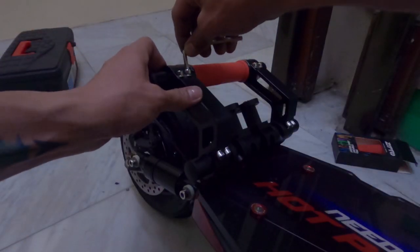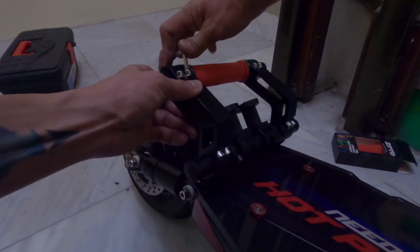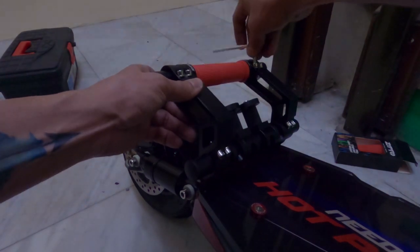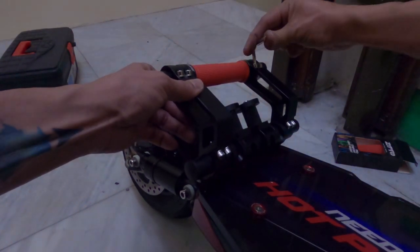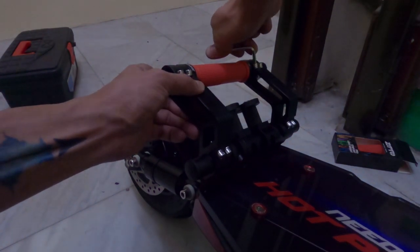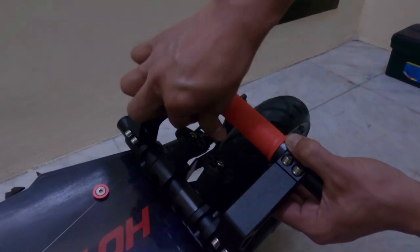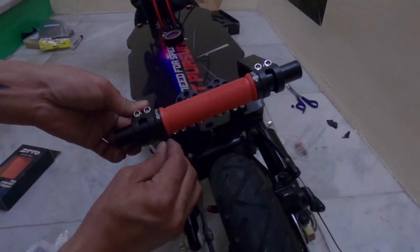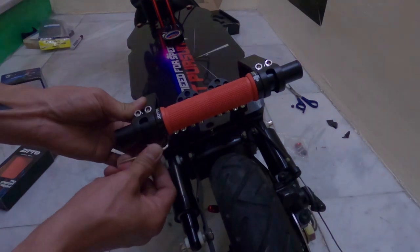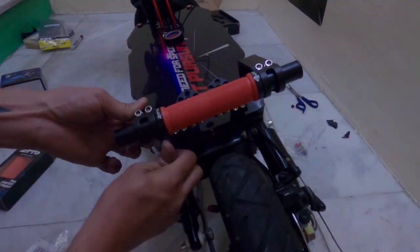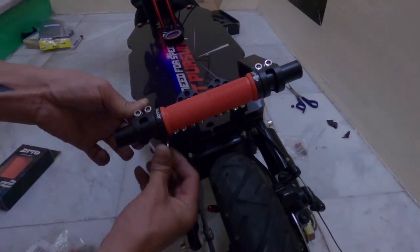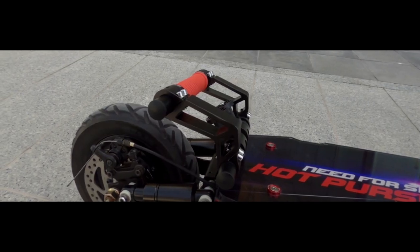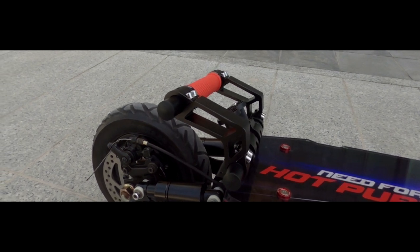When everything set in place, I started tightening all the screws, making sure that everything is aligned and completely tight. And that's it! Installation of the DIY grab bar is done.